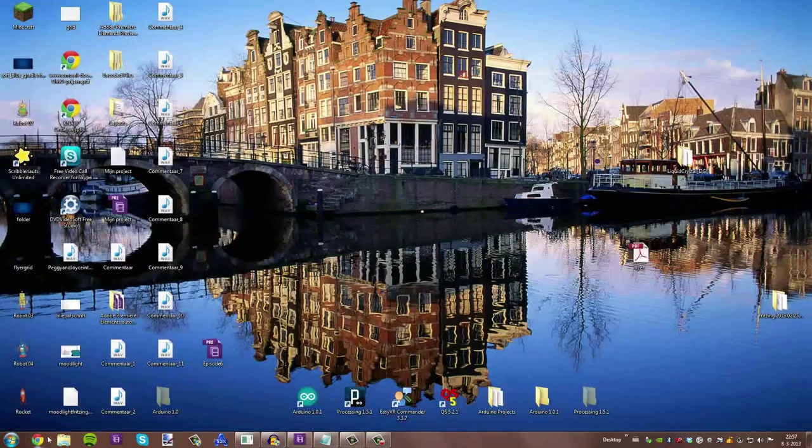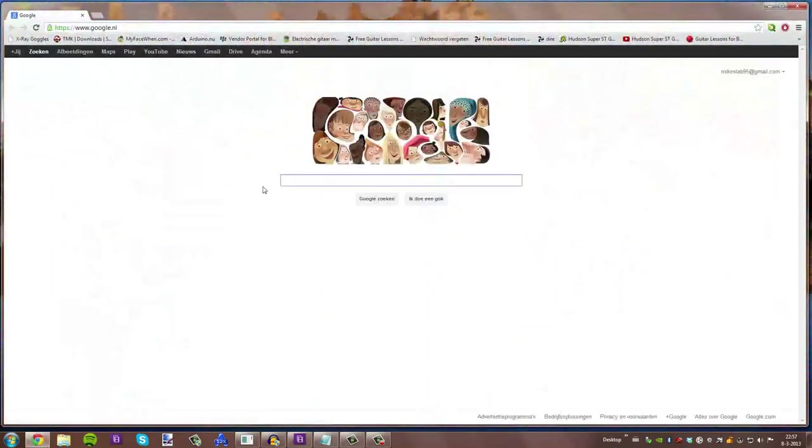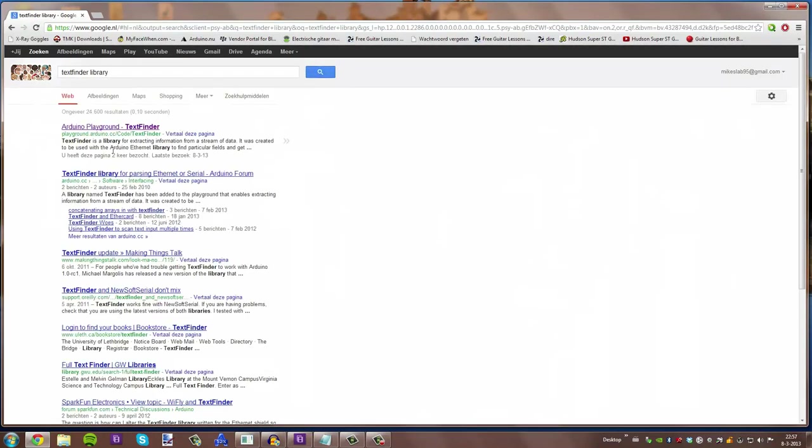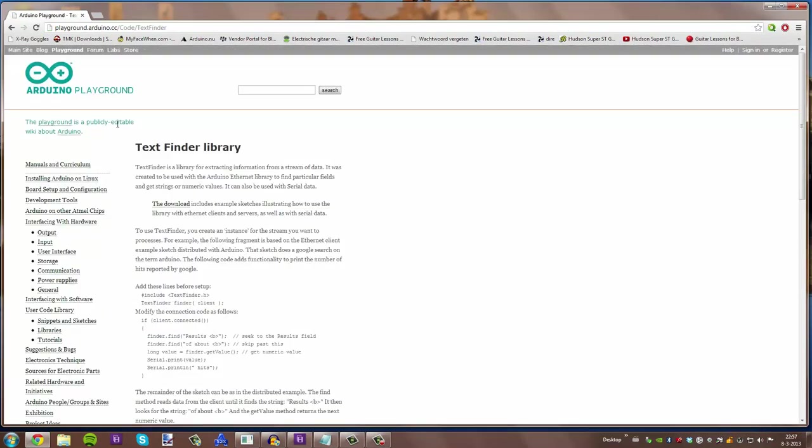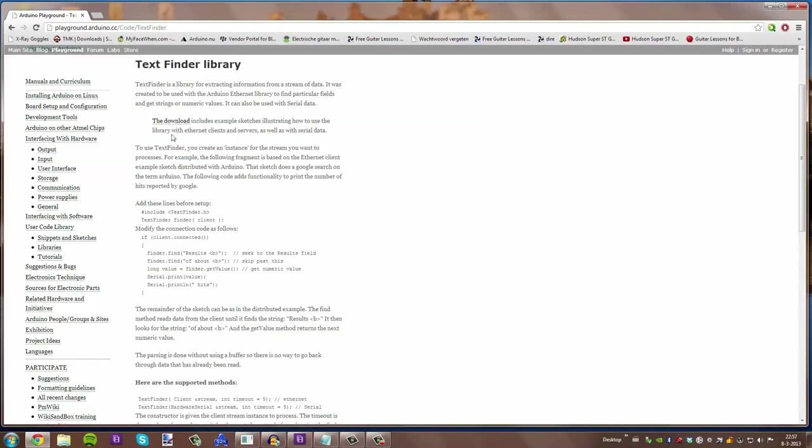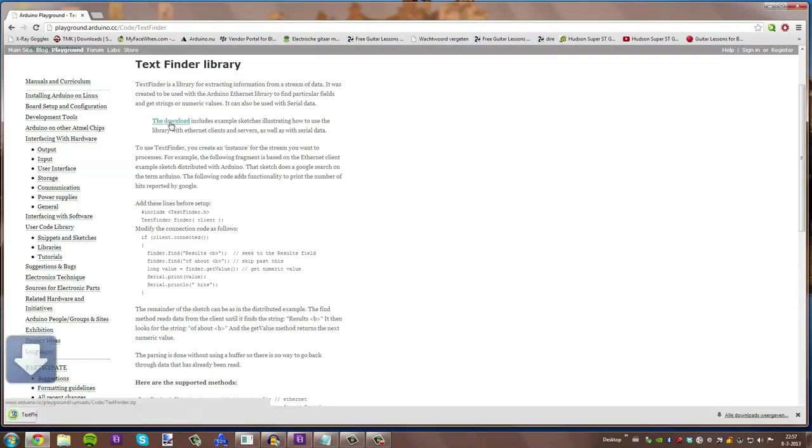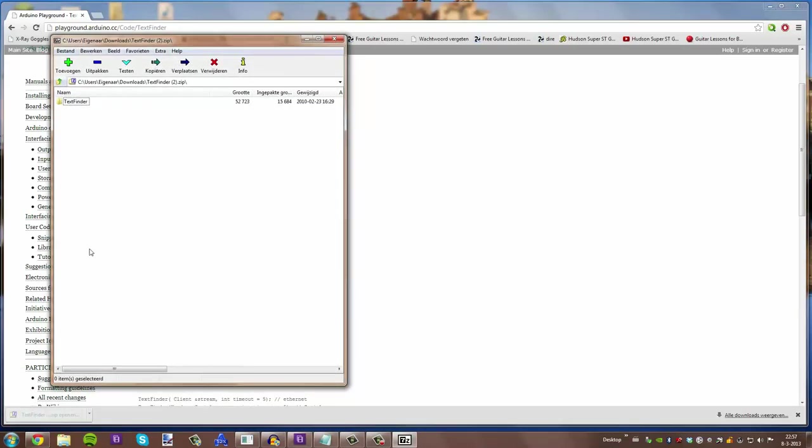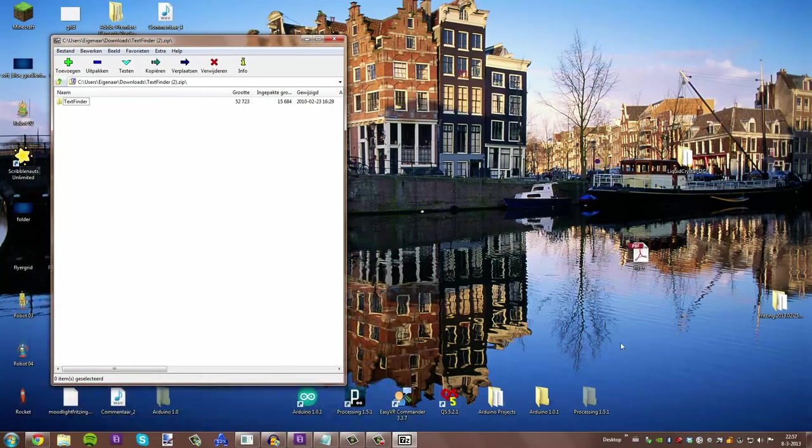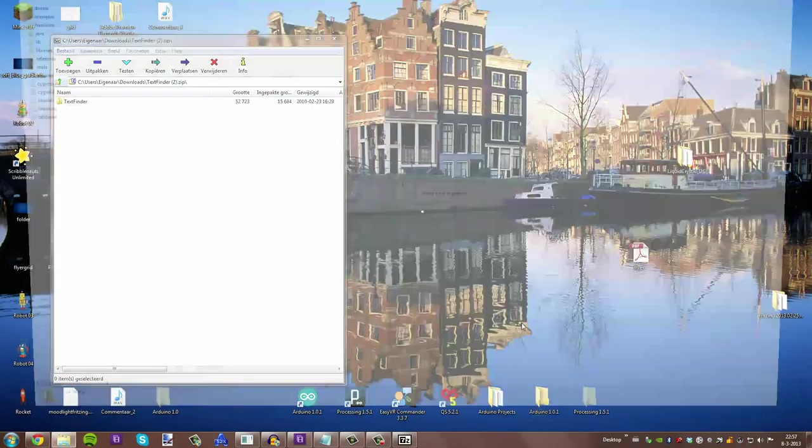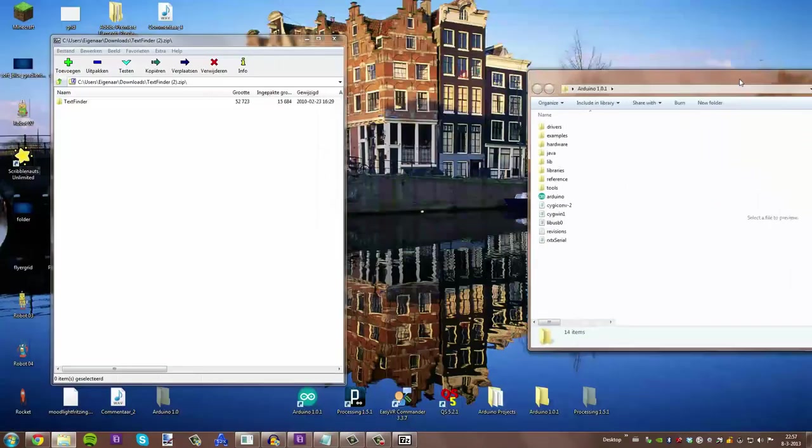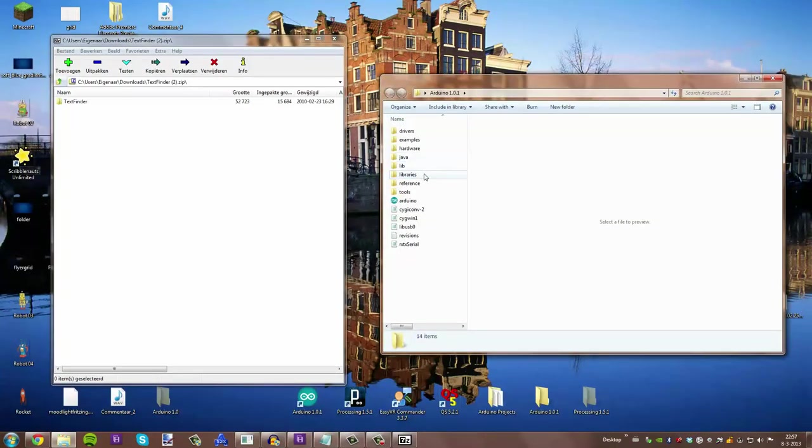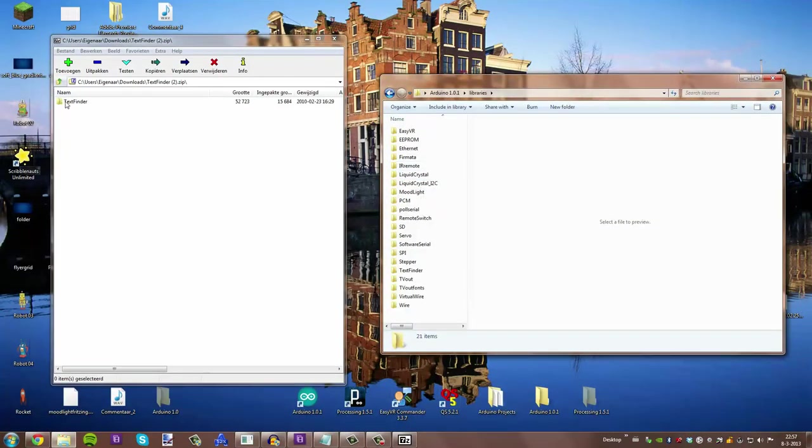Before we can use the project file, we have to install some libraries. This library is used for searching certain statements in the HTML code downloaded by the Arduino. The downloads can be found at the Arduino website. The link is in the description bar below. Copy and paste the new library in the Arduino project folder.